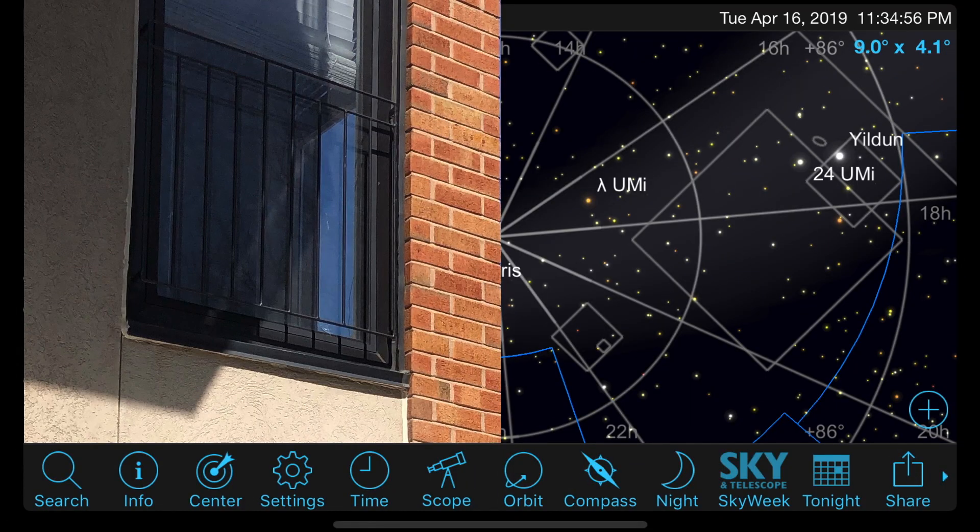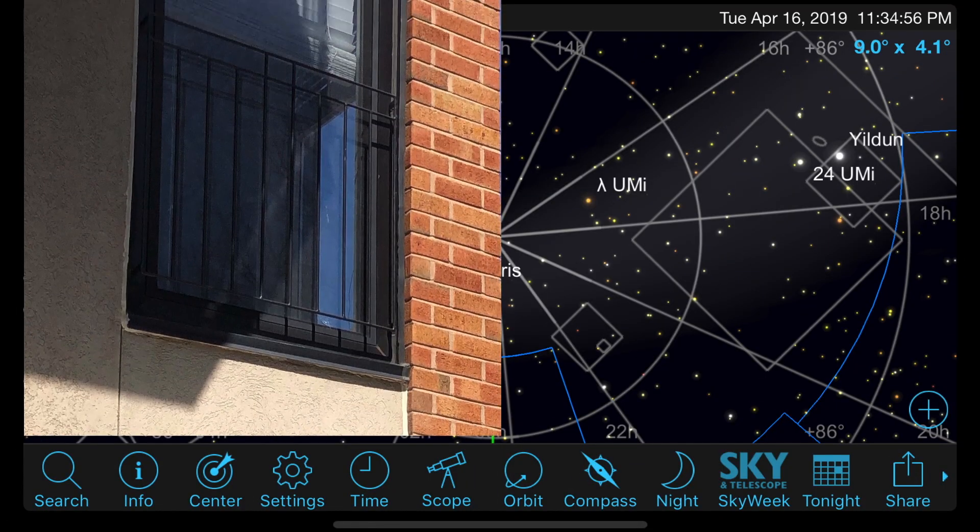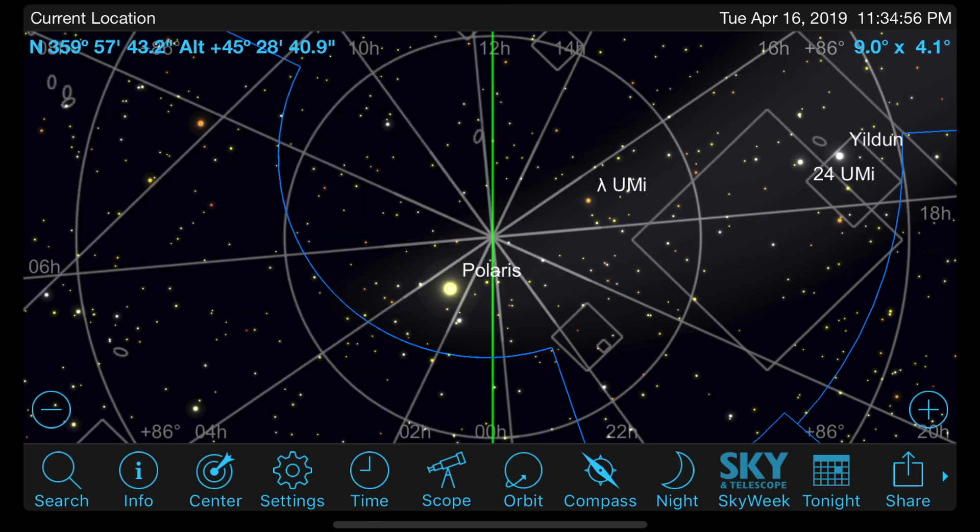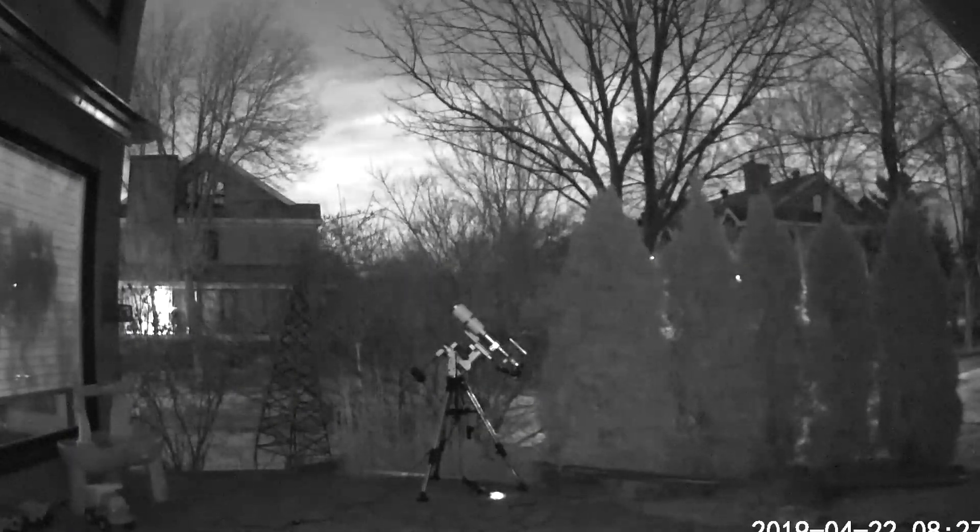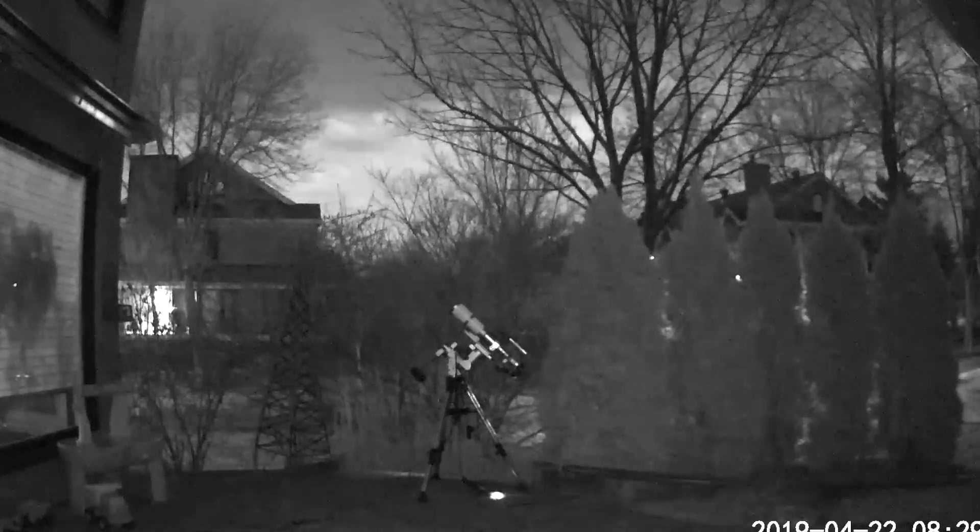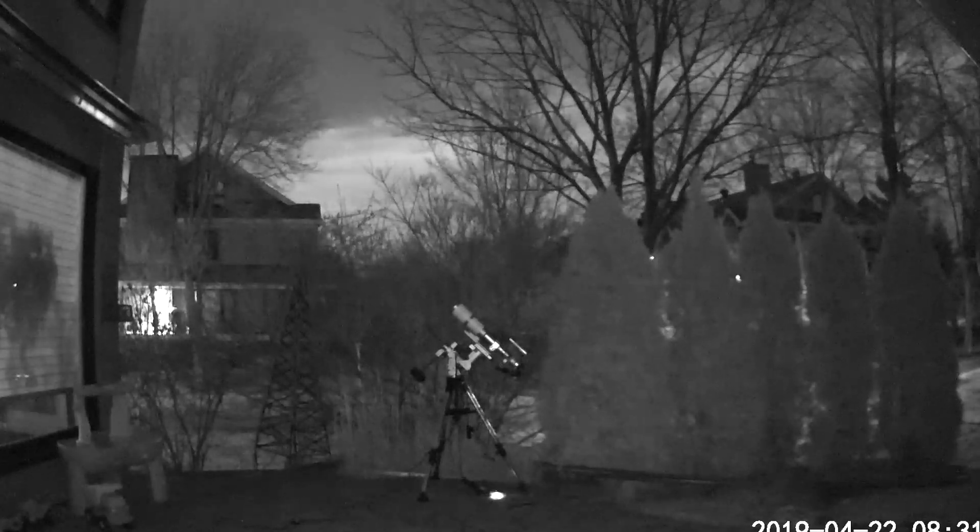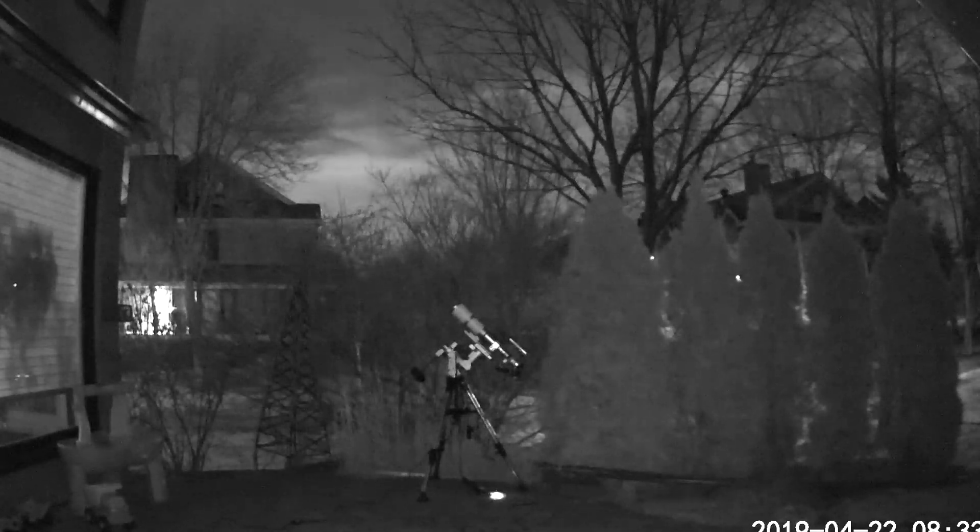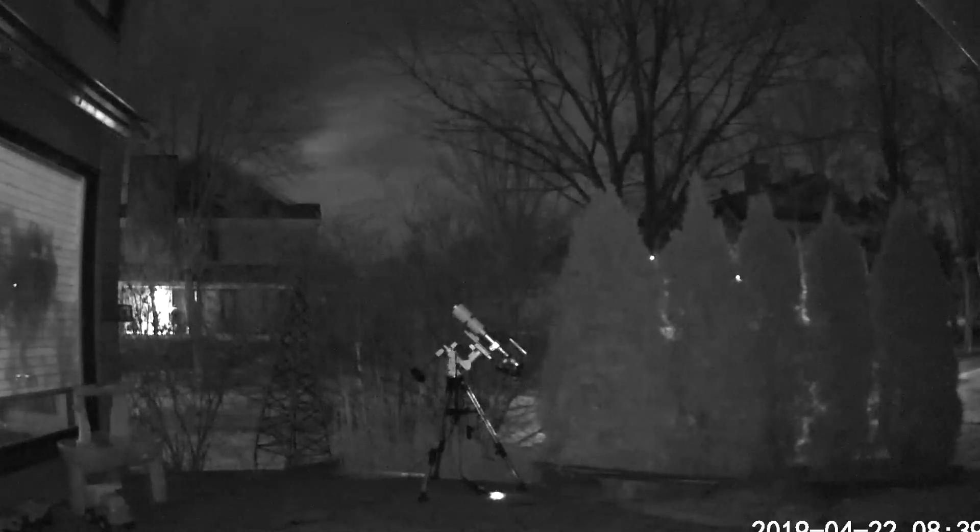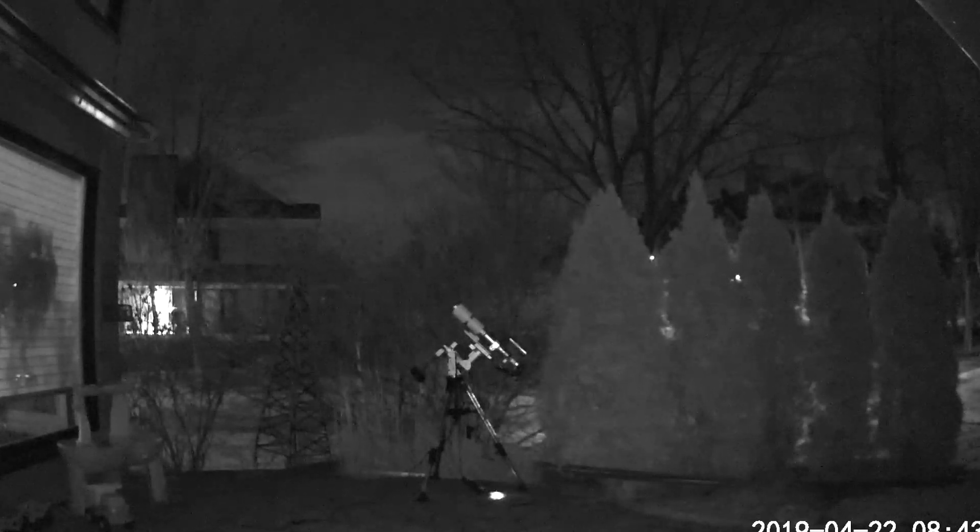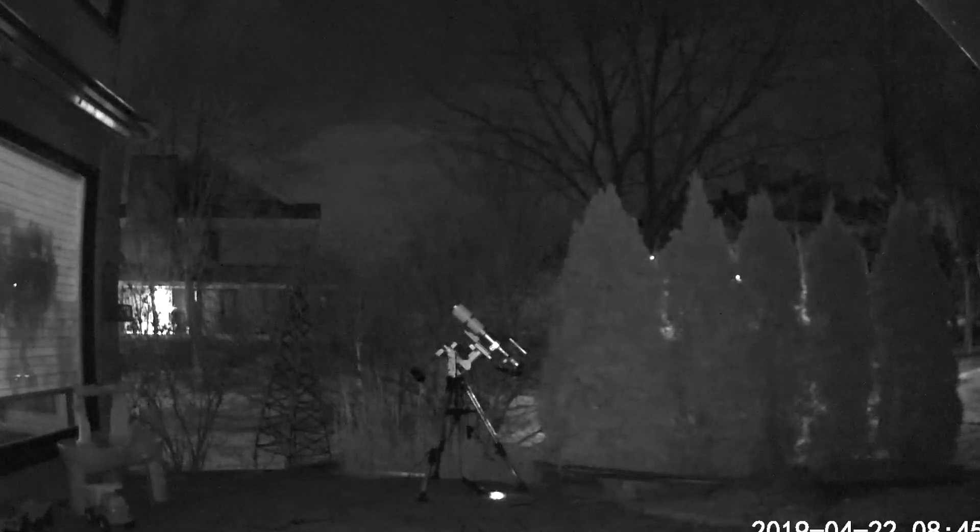So tonight I will try to do a better polar alignment with no obstruction in my polar scope. Let's see how far it can go to reduce my polar alignment error, and then I will try 5-minute unguided exposures. See how it goes.